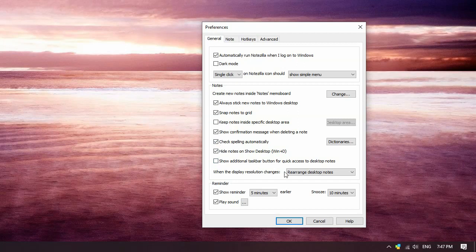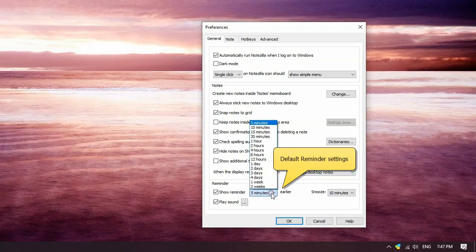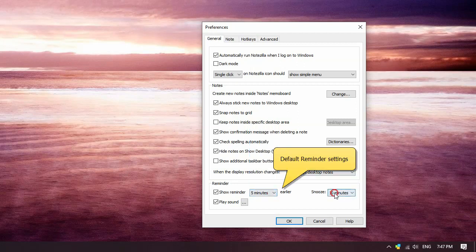Choose what to do if the display resolution of the monitor changes. The default Notezilla reminder settings such as reminder sound and snooze options.